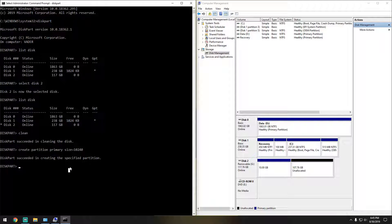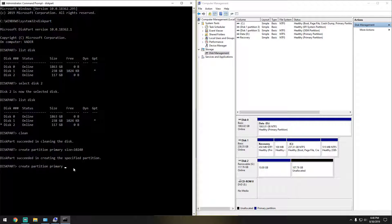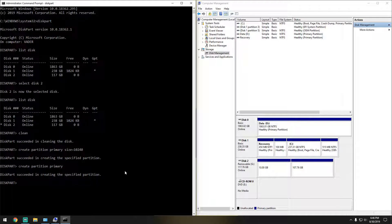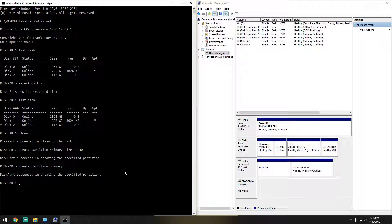So let's go ahead and do the other one. I'll just do 'create partition primary', and this time I'm just going to leave it without a size. What will happen is it's going to go ahead and take whatever is left of the hard drive. As you can see, it took the rest of the hard drive. A little note: you can have four primary partitions on a hard drive, so you can actually create four partitions.